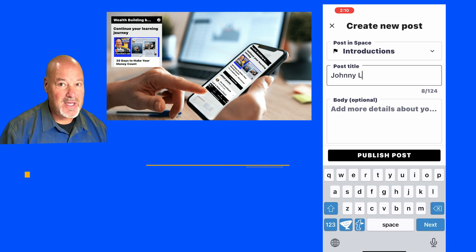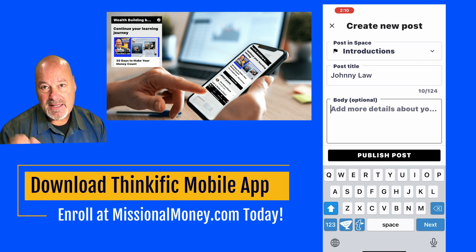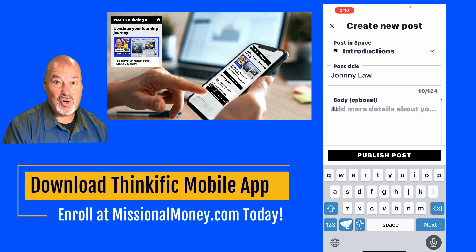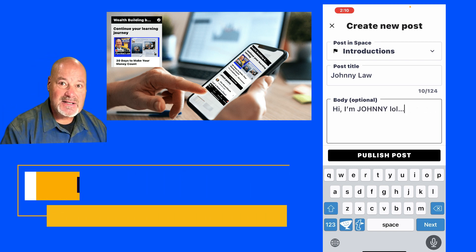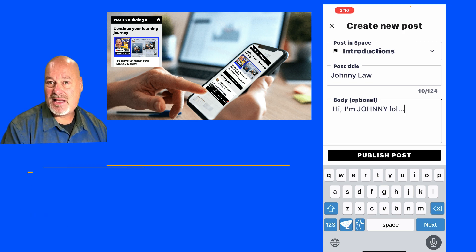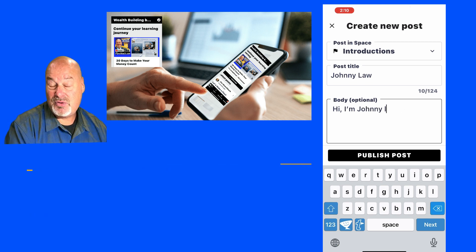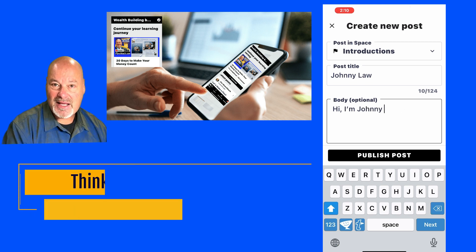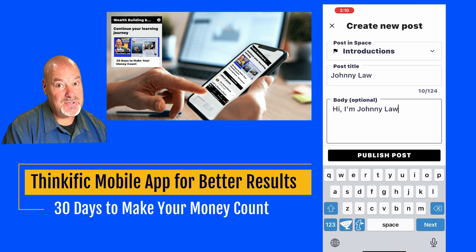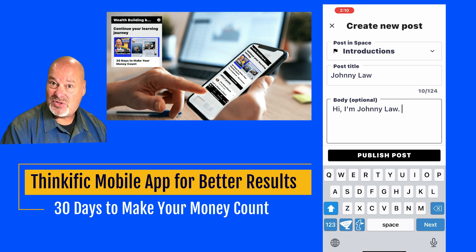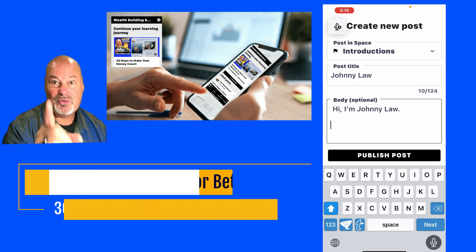So it's all there inside of the Thinkific mobile app and again you can access this online using your computer, but I just wanted you to know that the mobile app is pretty cool. I'm enjoying using it and you can too.